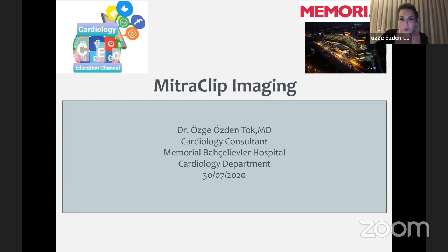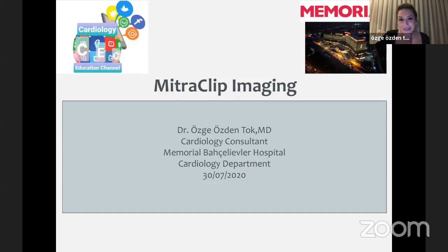Hello everyone. My name is Ozgo Ozdan Tok. I'm from Turkey. I work at Memorial Bahçeliler Hospital in Istanbul, and I'm mainly interested in cardiovascular imaging and multimodality imaging, like echocardiography, 3D echocardiography, interventional echocardiography, cardiac MRI and cardiac CT. Today I'm going to speak about MitraClip imaging.